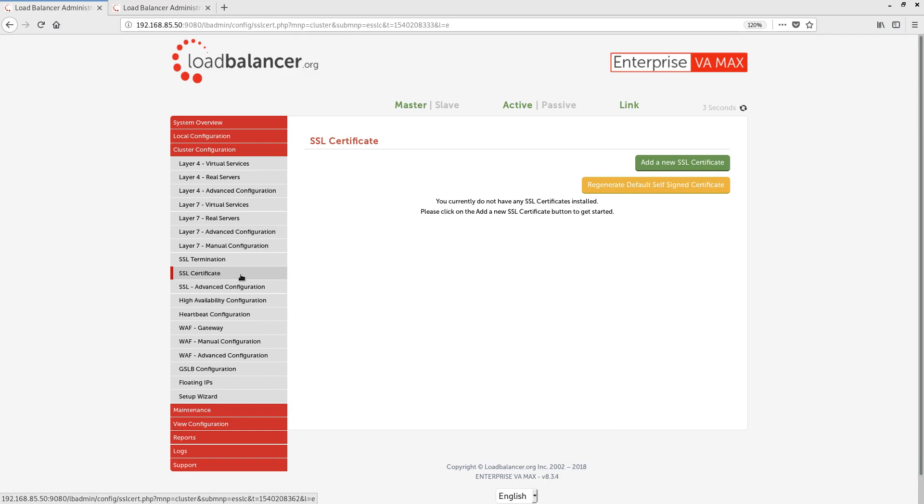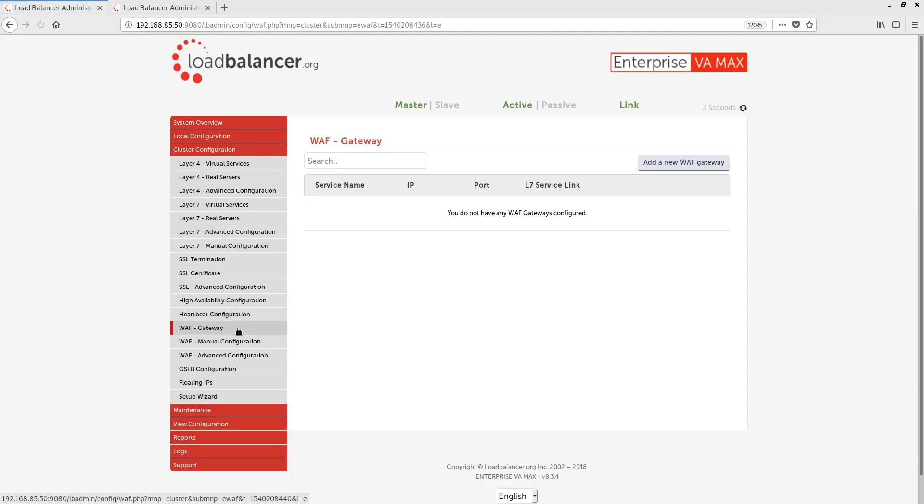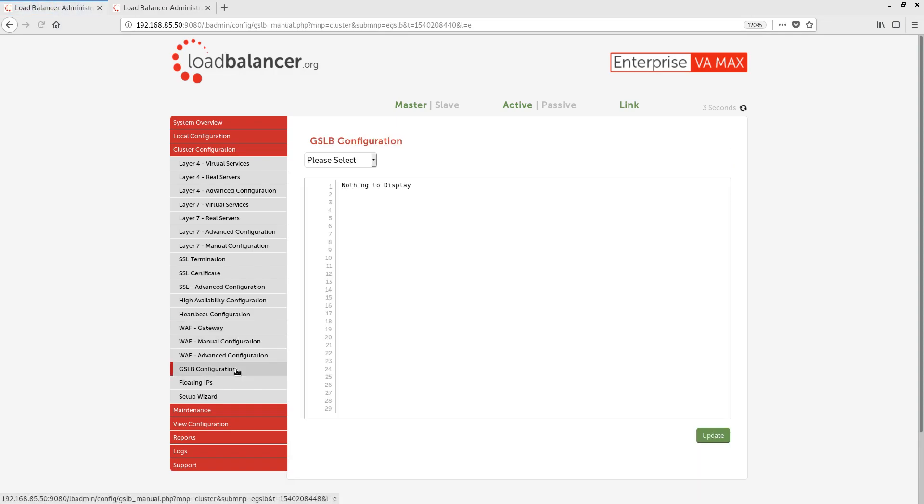We also have a page for setting the heartbeat configuration, a page for configuring WAF gateways, which offer web application firewall features, double login security features and caching features, and a page for GSLB configuration, where we can set up a DNS-based load balance subdomain to use in conjunction with our layer 4 and layer 7 load balancing. Unlike other vendors, both WAF and GSLB functionality is included in your license at no extra charge.